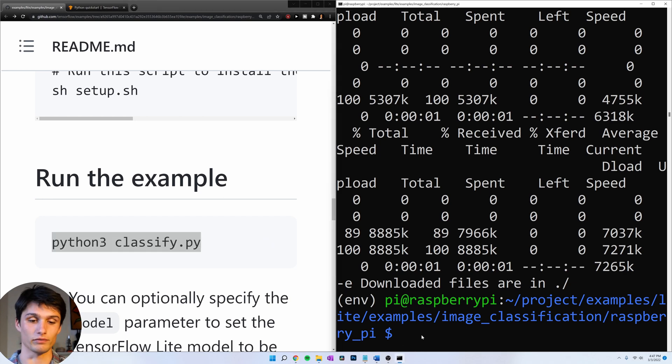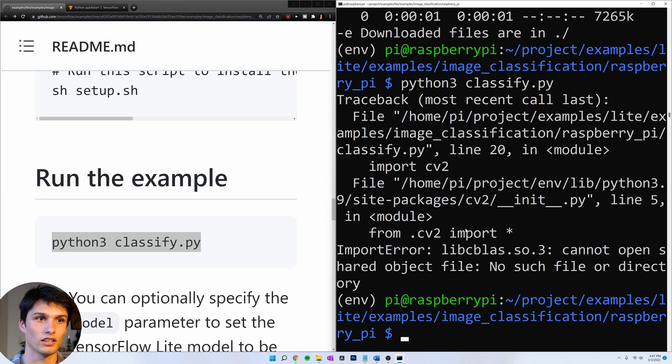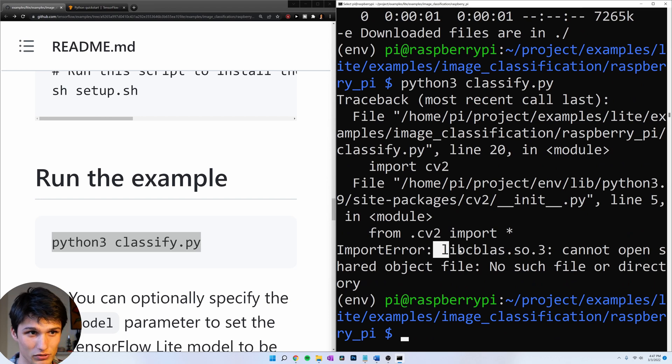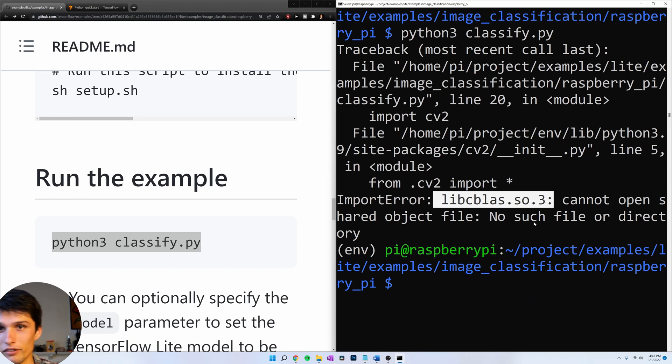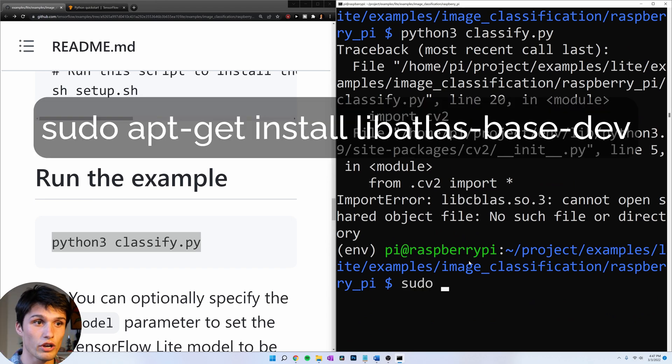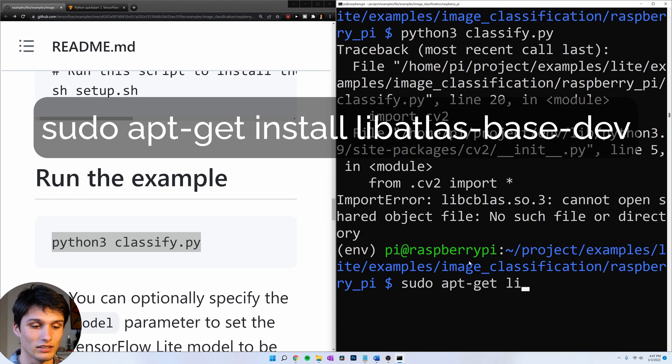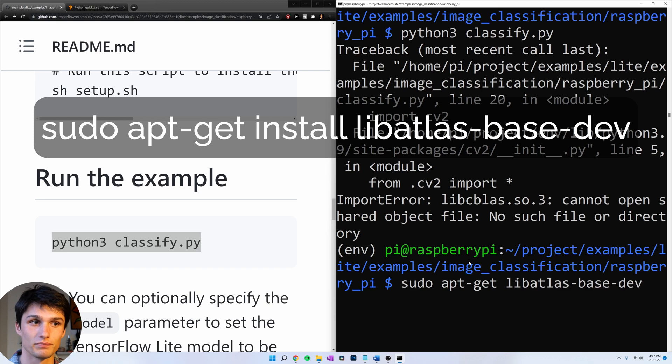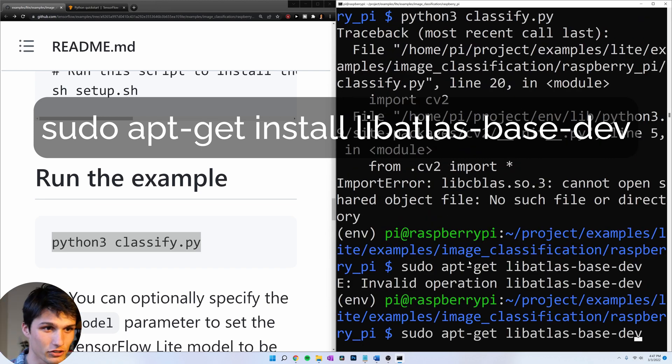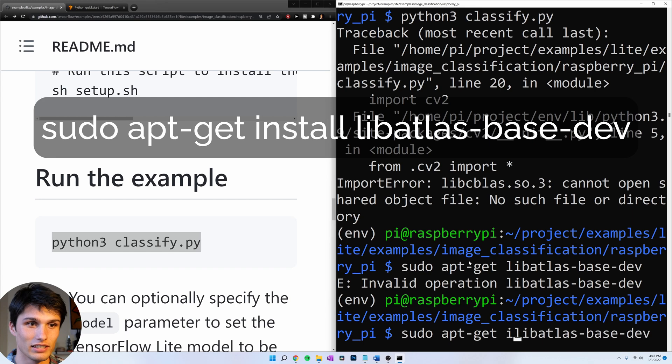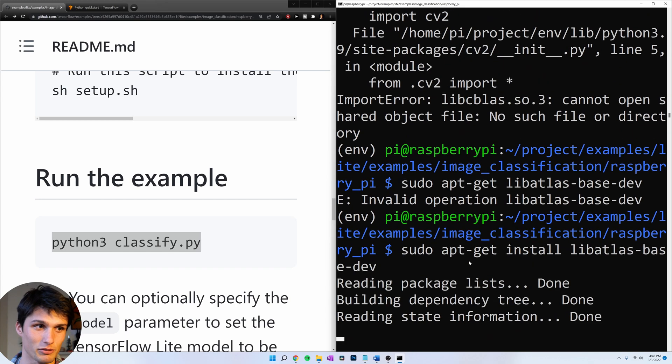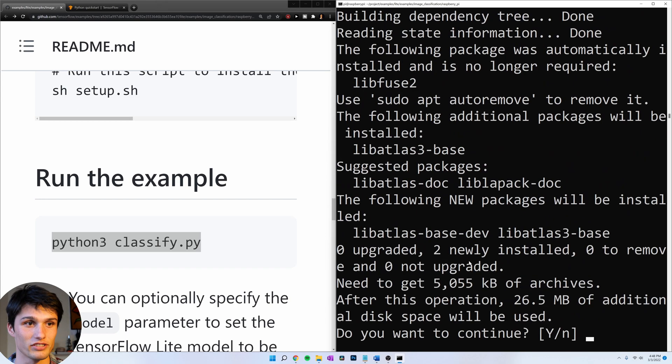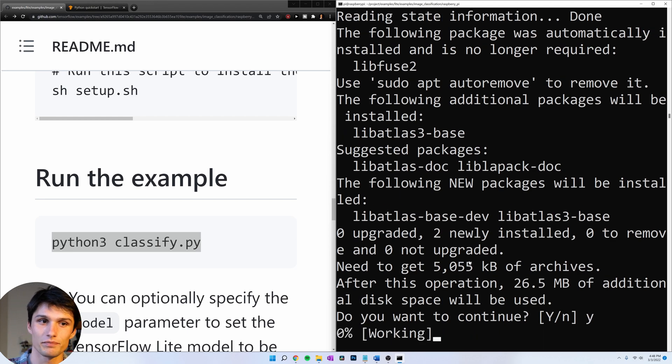But we're going to get an error. Oh wait. What does it say? libcblast. It doesn't work. So what you need to do is run the command sudo apt-get lib atlas dash base dash dev. Sudo apt-get install lib atlas base dash dev. Yes.